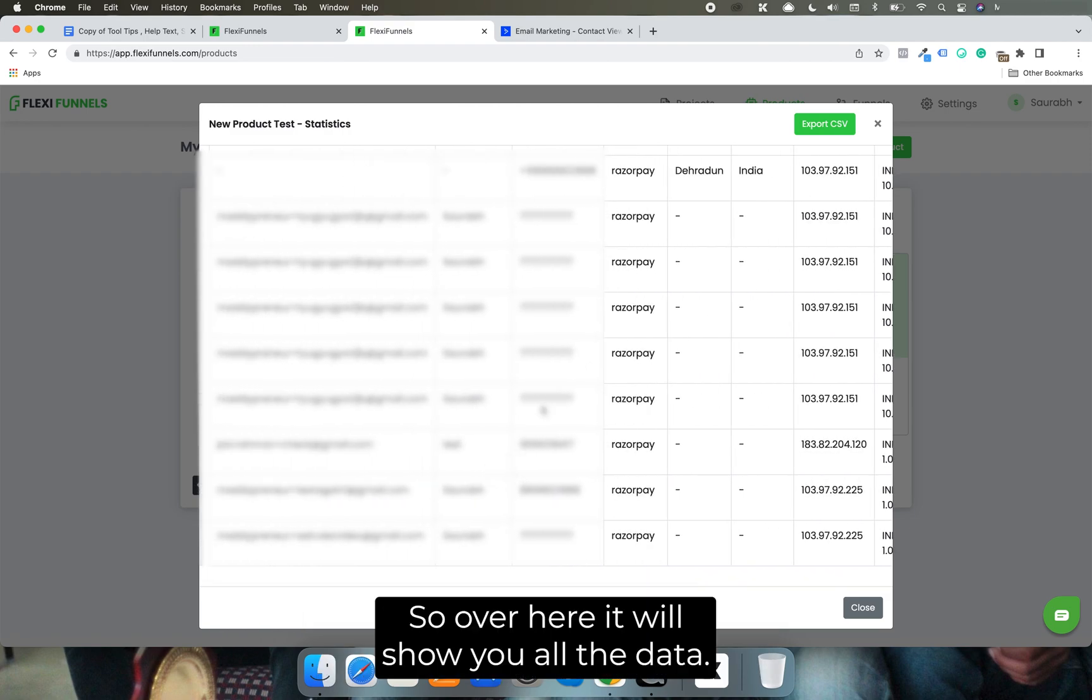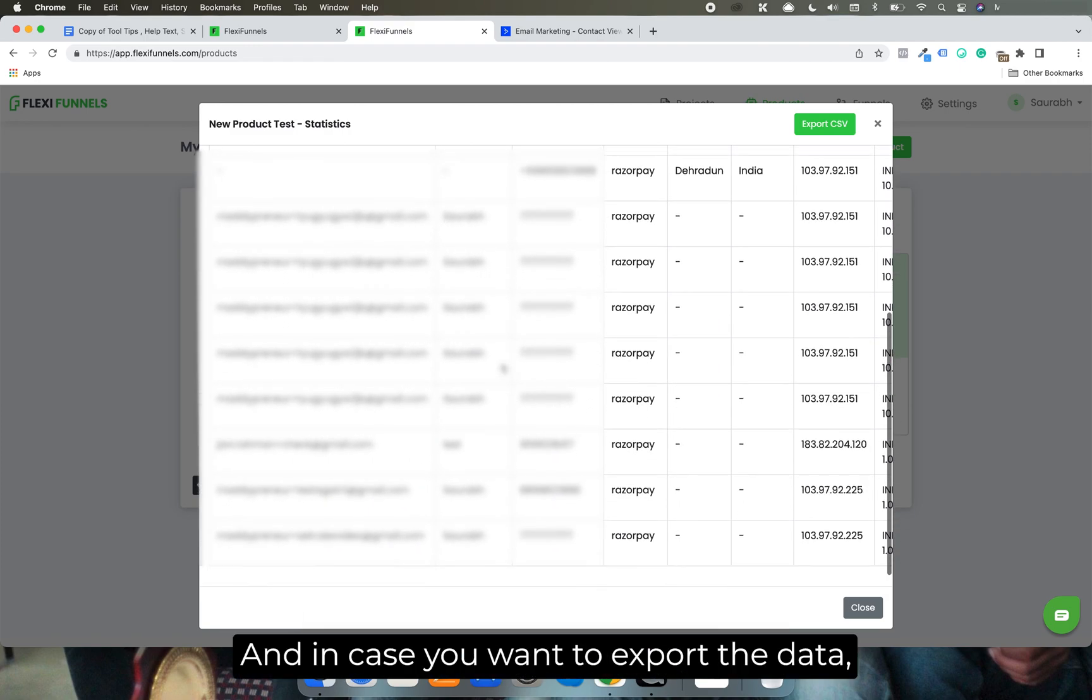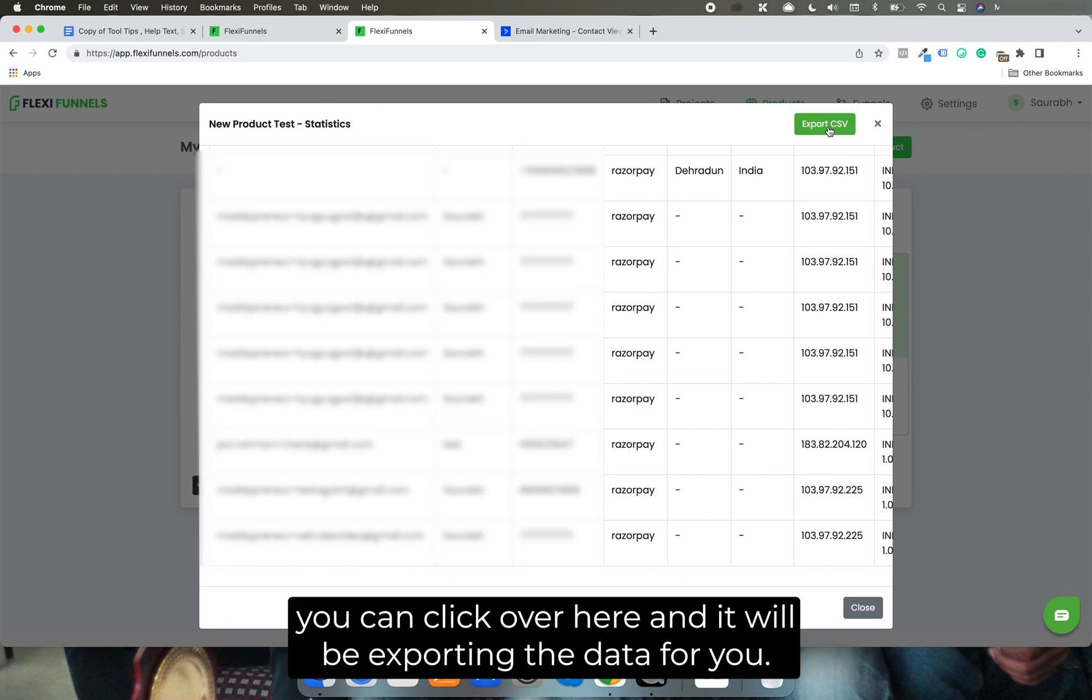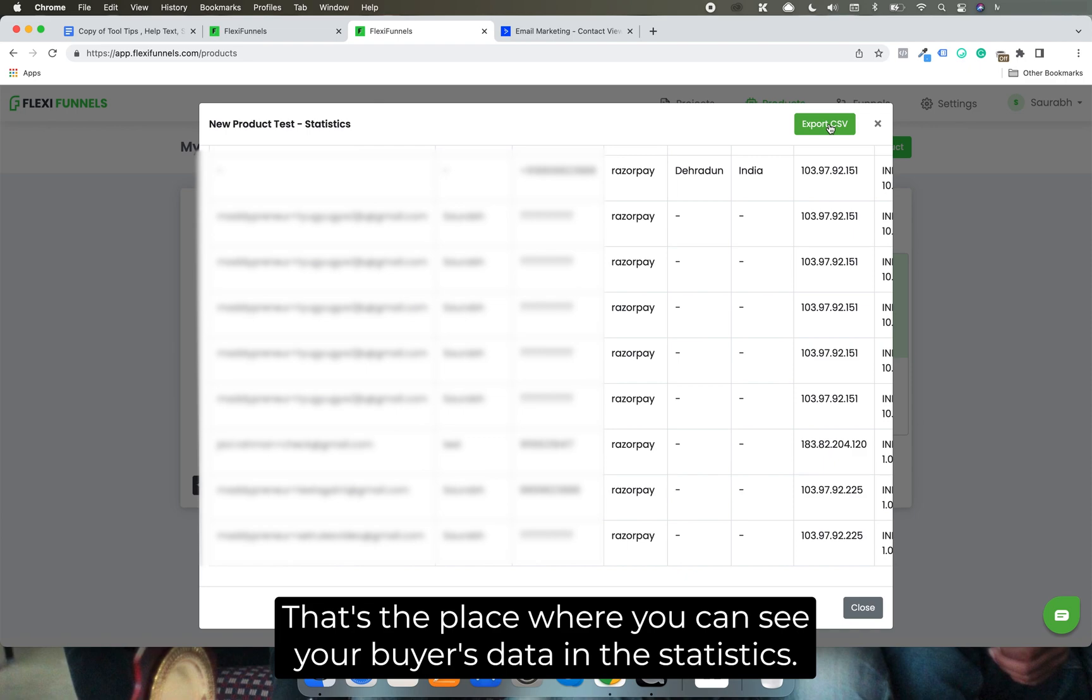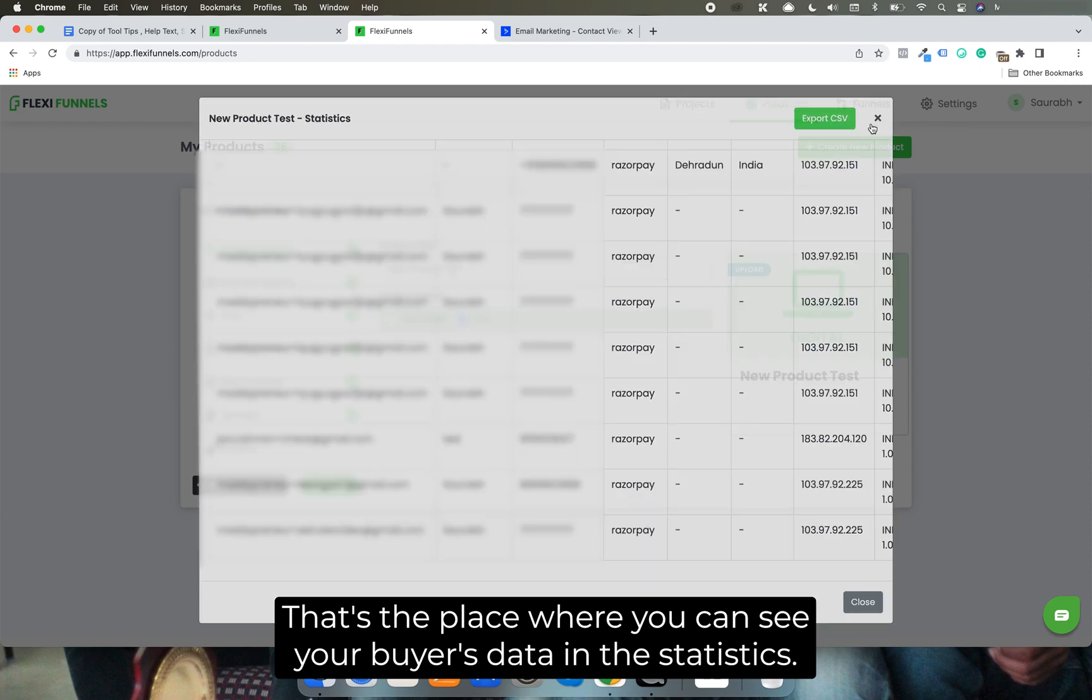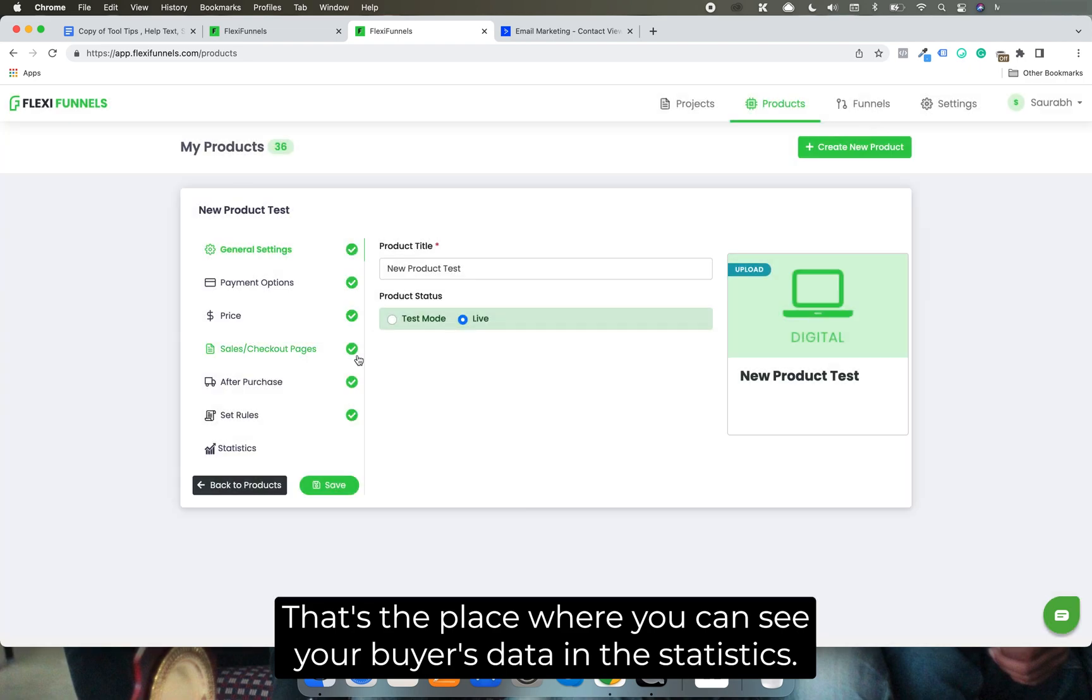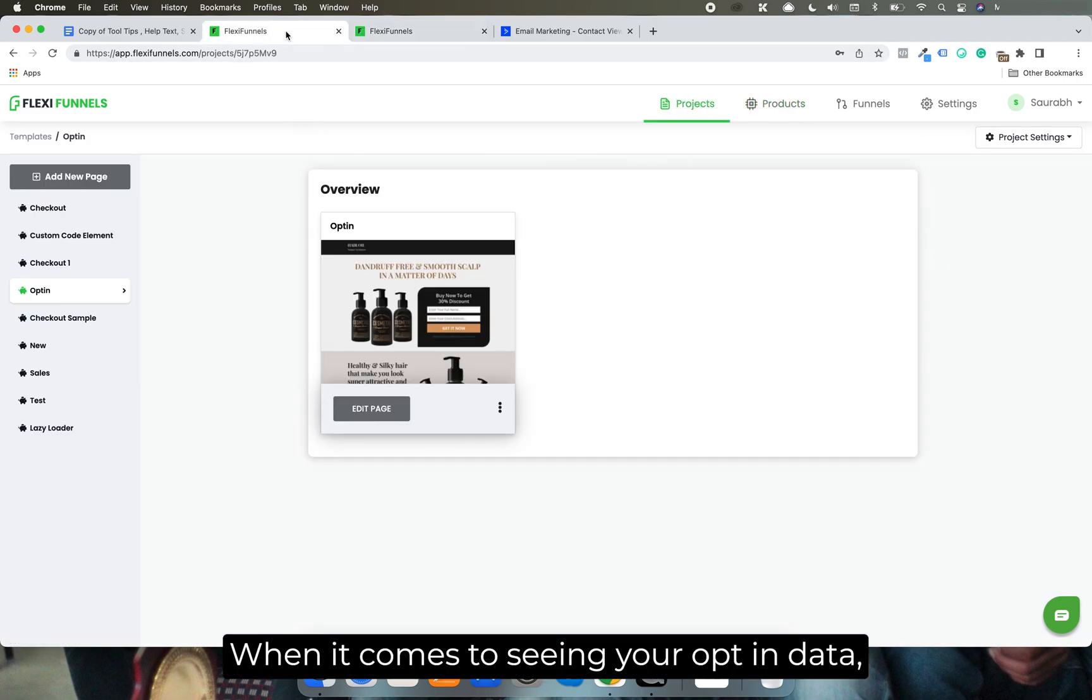And in case you want to export the data, you can click over here and it will be exporting the data for you. That's the place where you can see your buyer's data in the statistics. When it comes to seeing your opt-in data...